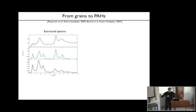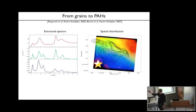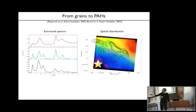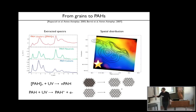Since we have the mixing coefficients, we can reproject them on the sky. What the color shows is the distribution of these spectra on the map. In this region far from the star you are dominated by this first spectrum; getting closer to the star you are dominated by the green spectrum; and then when you get even closer to the star in the cavity, you are dominated by the blue spectrum.